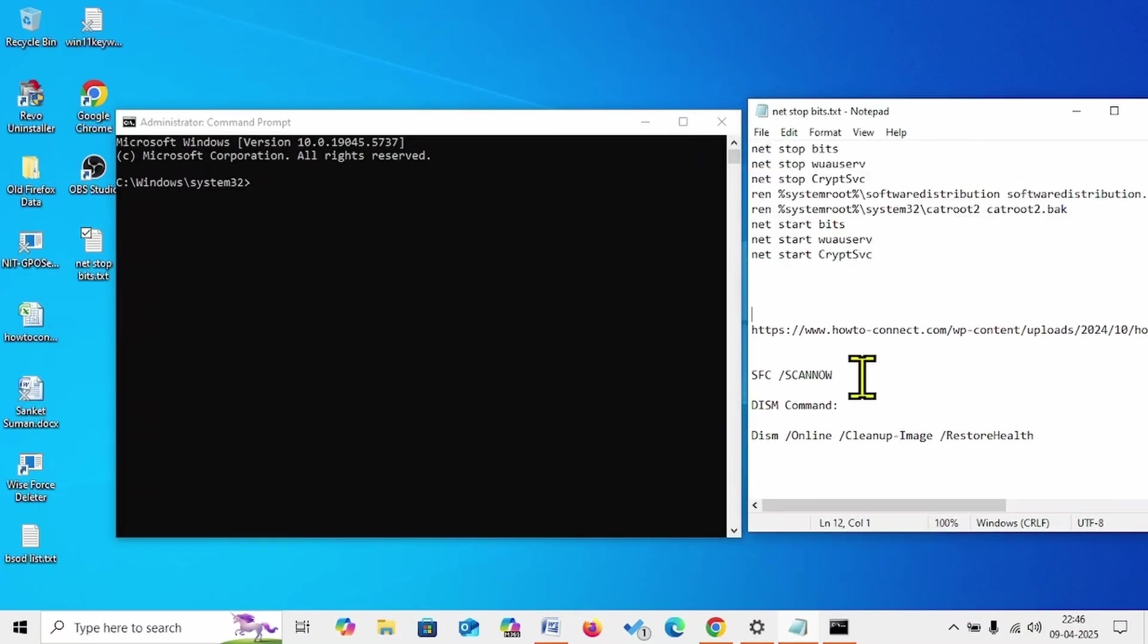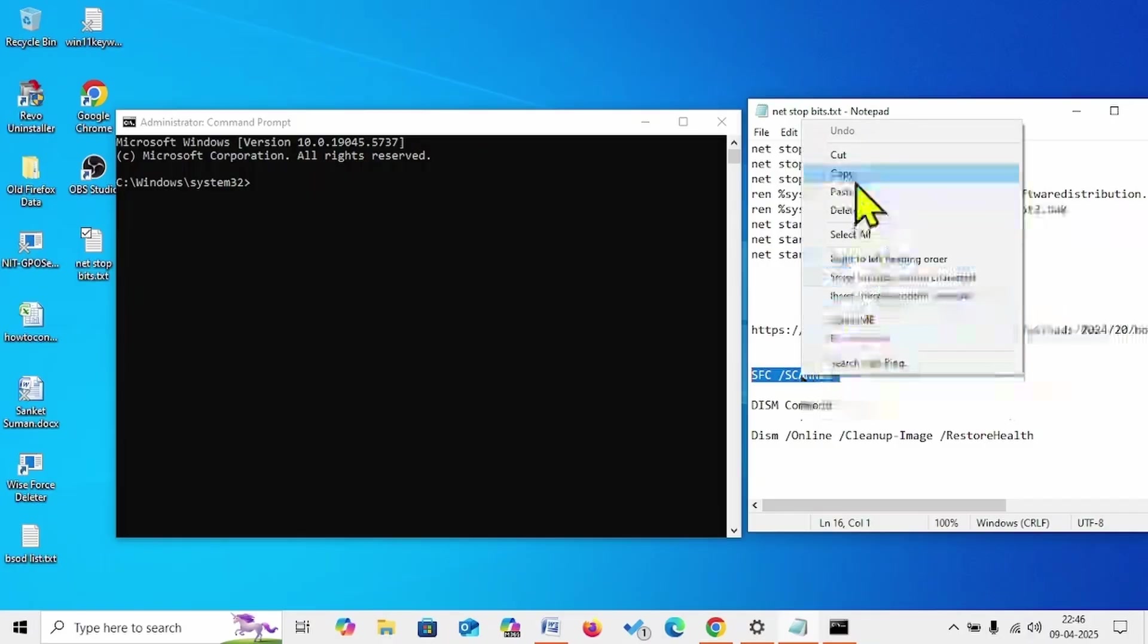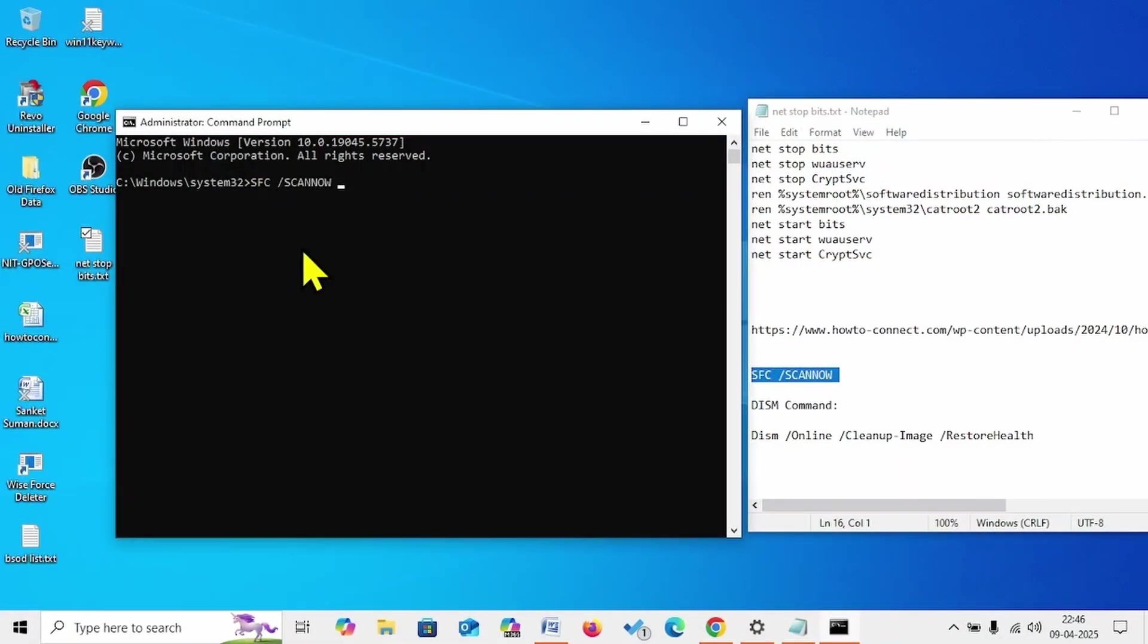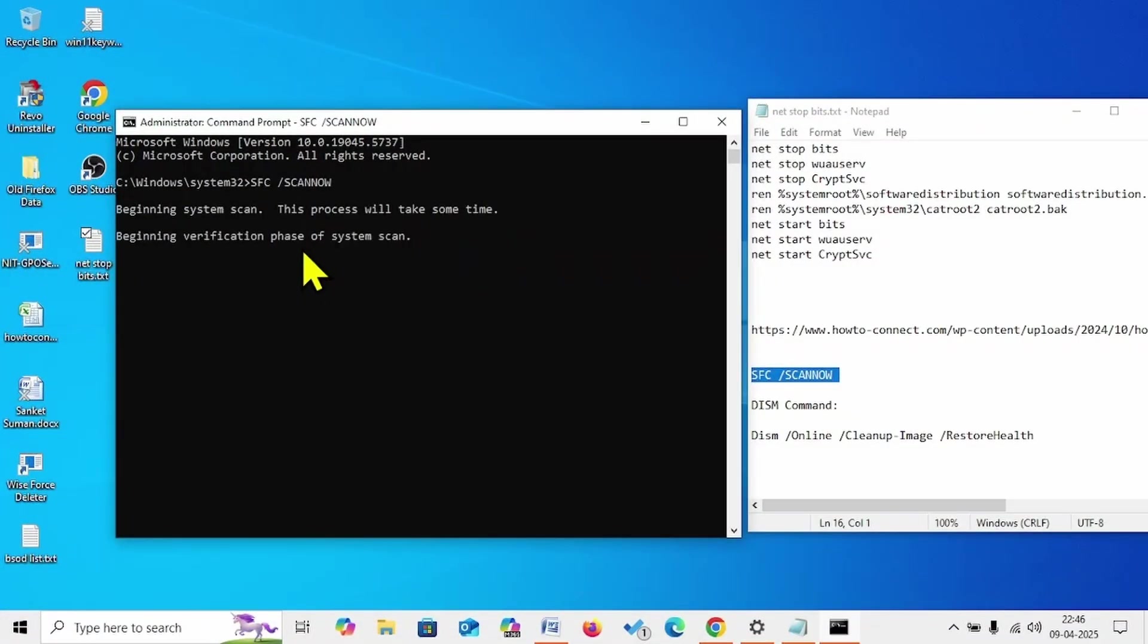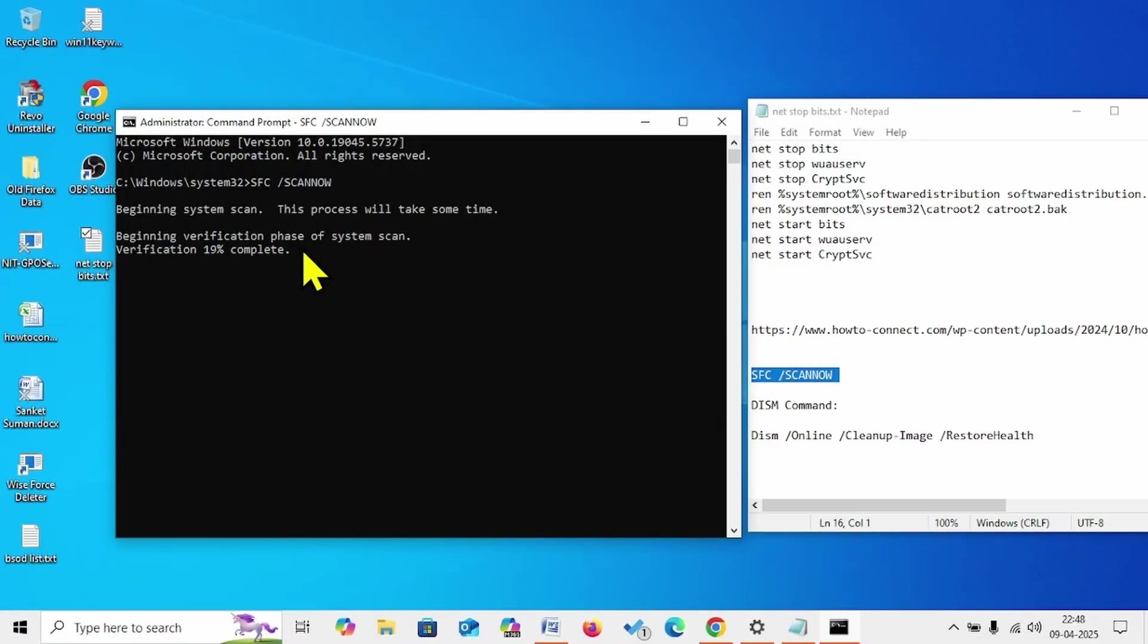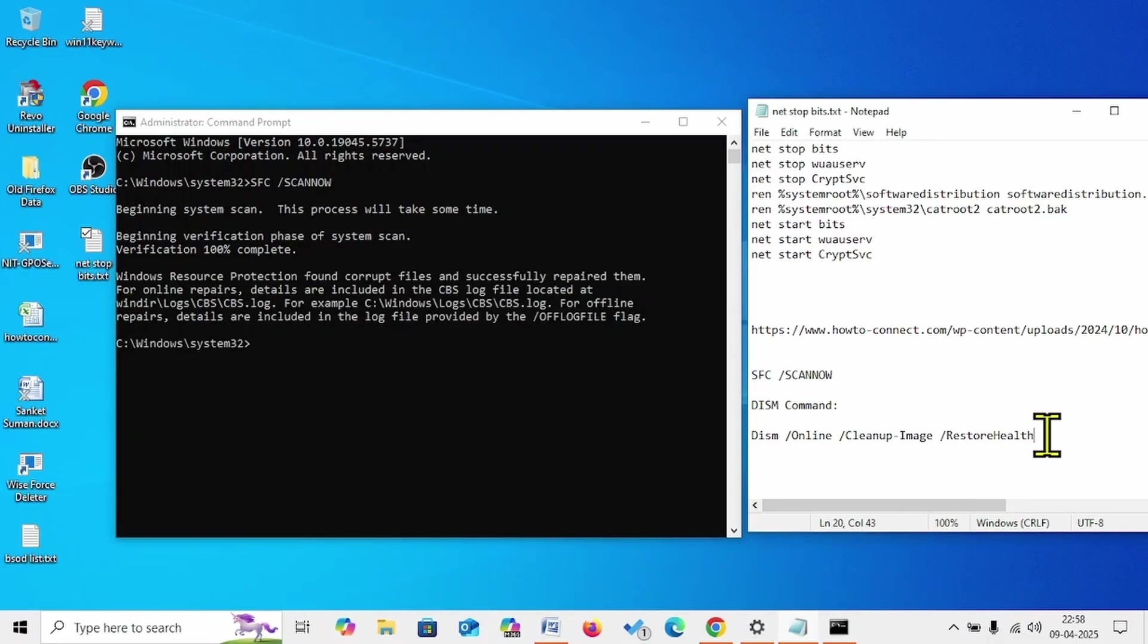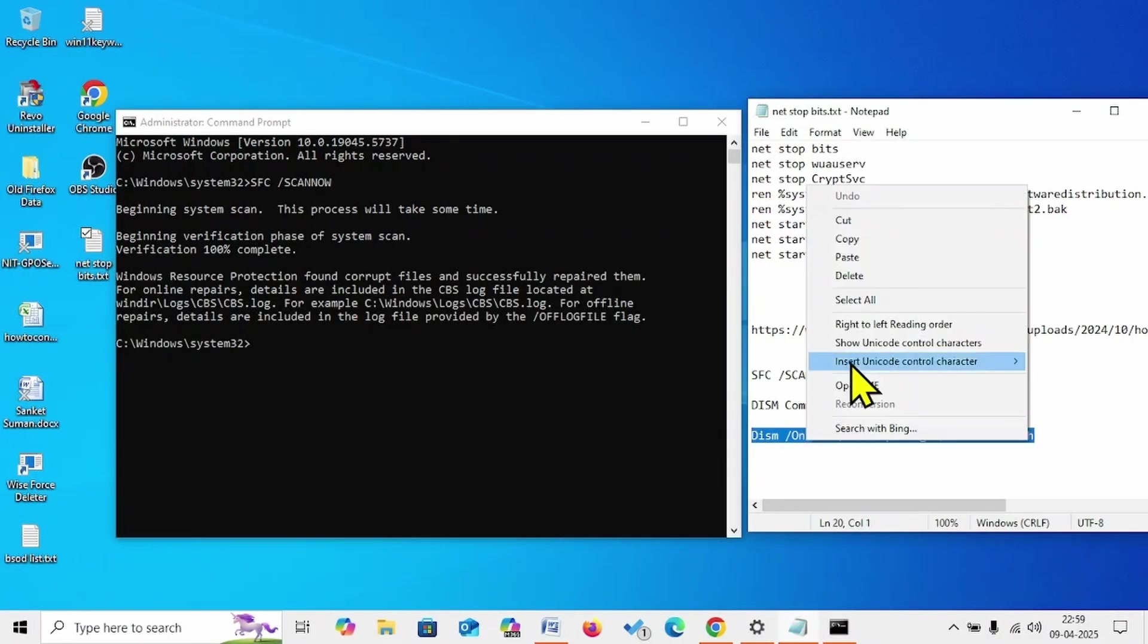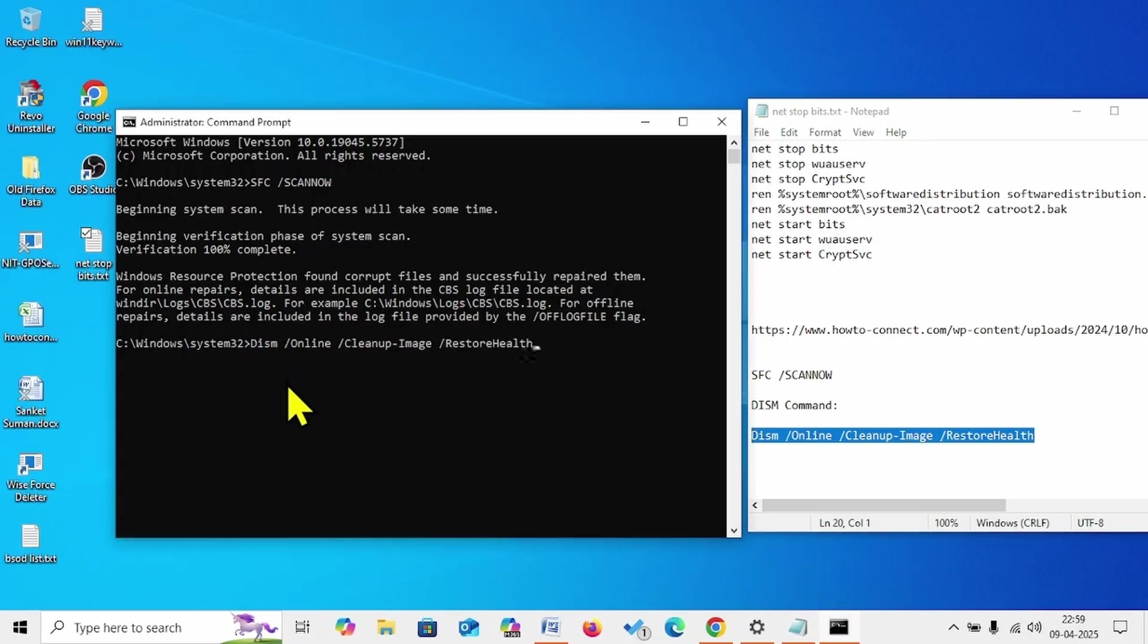This is the System File Checker command. Copy, paste, enter. Copy the DISM restore health command, paste into the Command Prompt, hit Enter.